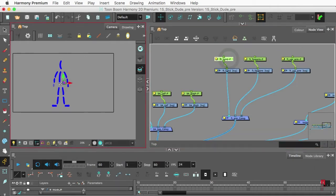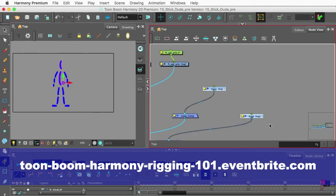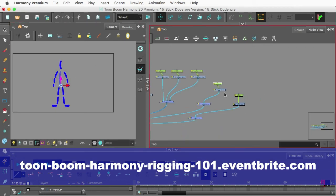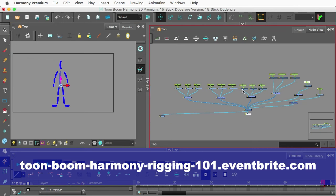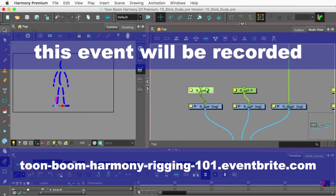This Saturday, well tomorrow, March 12th, from 12 to 1:30 p.m. Eastern Standard Time, I'm hosting a 90-minute workshop where I'll show you how to rig a simple stick figure in Harmony Premium from scratch.